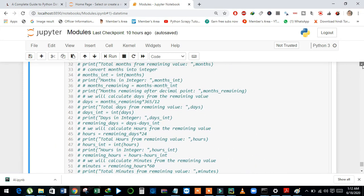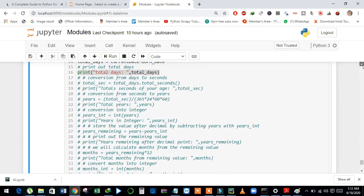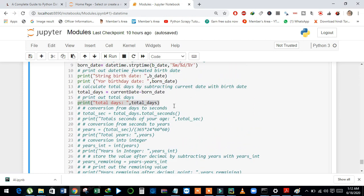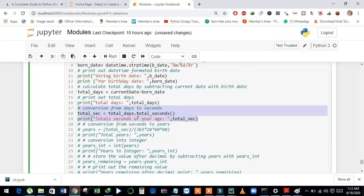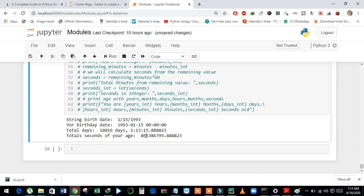Now we will convert all the days into seconds. And see here, we have the total_seconds() method. We will convert total_days into seconds using total_seconds(). And then store it in total_sec. And then I just print out the total seconds. And see here, this is the value of total seconds.